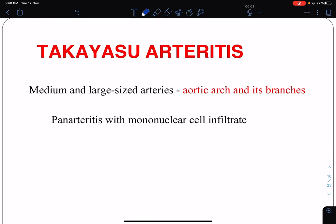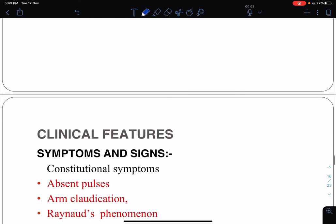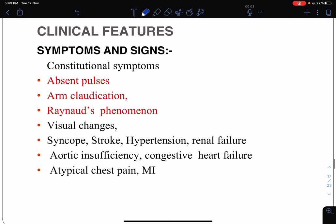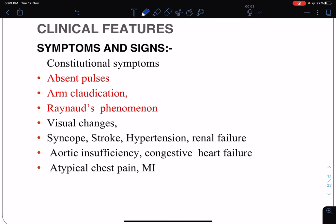Takayasu's arteritis is also a large vessel vasculitis, though it may affect medium-sized arteries as well. Typically it involves the aortic arch and its branches. Pathologically, it is again panarteritis with mononuclear infiltrate. Patients may present with constitutional symptoms like fever, fatigue, malaise, anorexia, and weakness. Specific clinical findings include absent pulse — discrepancy in pulses between limbs — arm claudication, Raynaud's phenomenon, visual problems, syncope, and stroke.